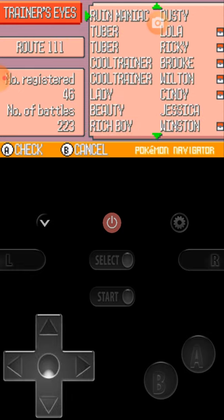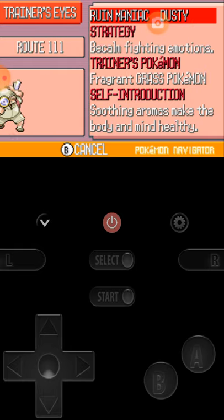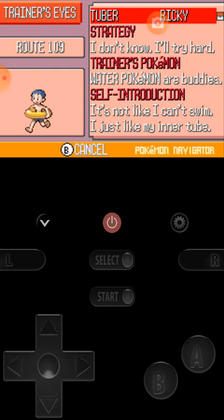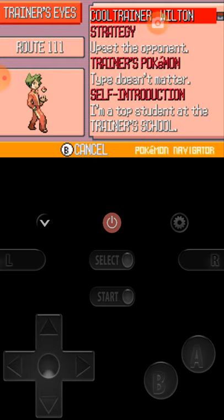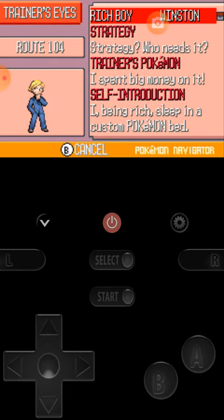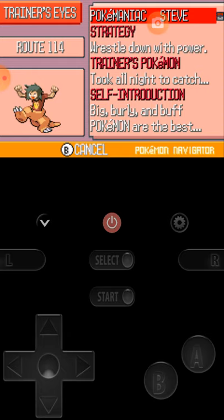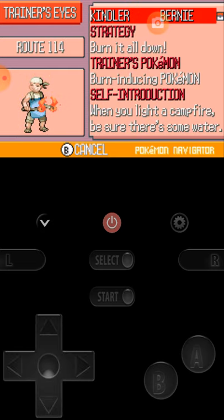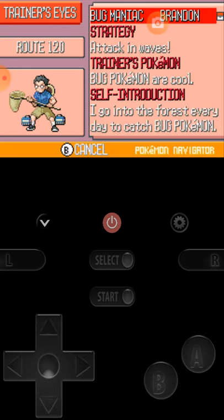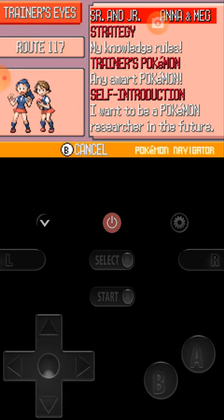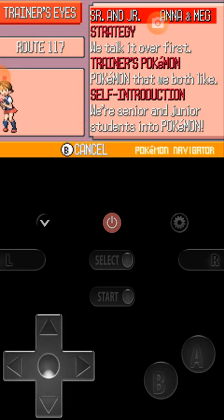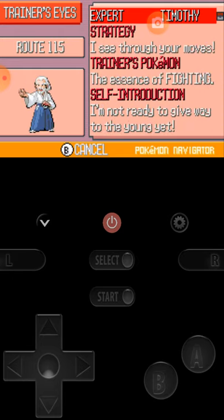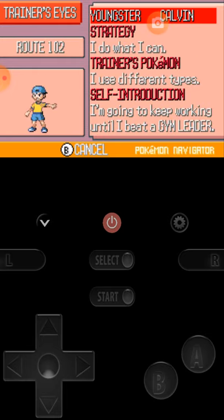Let's just go through all the people I've seen. Aroma Lady named Rose, Ruin Maniac named Dusty, Tuber named Lola, Tuber named Ricky, Cool Trainers Brook and Wilton, Lady Sydney, Beauty Jessica, Rich Boy Winston, Pokémon Maniac Steve, Black Belt Nob, Guitarist Dalton, Kindler Bernie, Camper Ethan, Bug Maniac Brandon, School Kids Karen and Jerry, Sr. and Jr. Anna and Meg, Poké Fans Isabel and Michael.